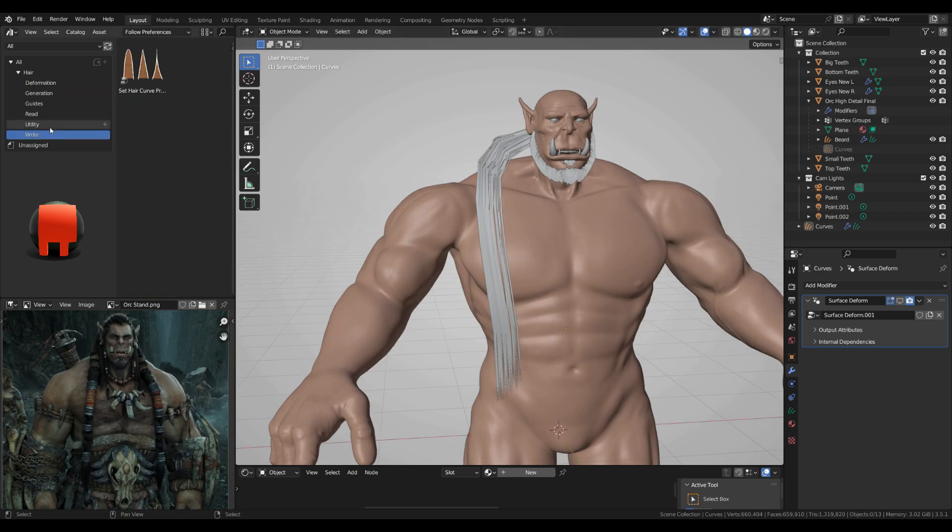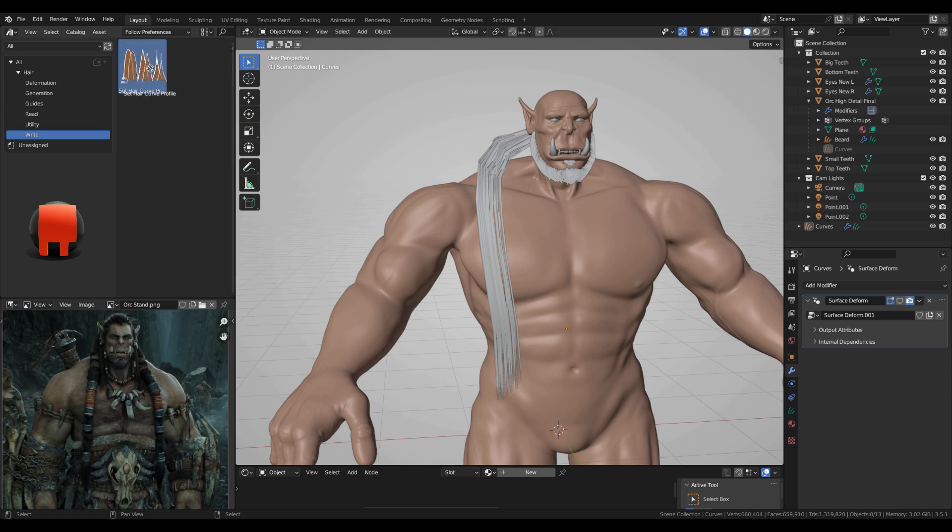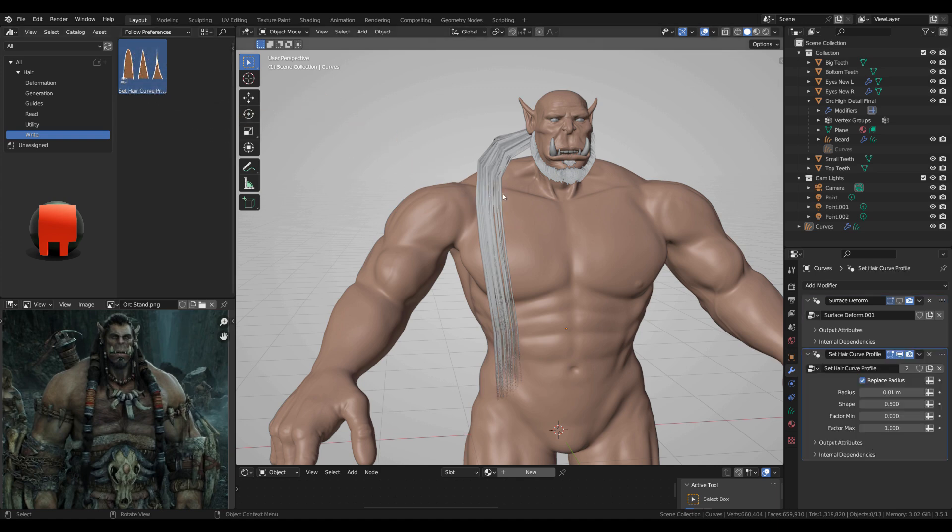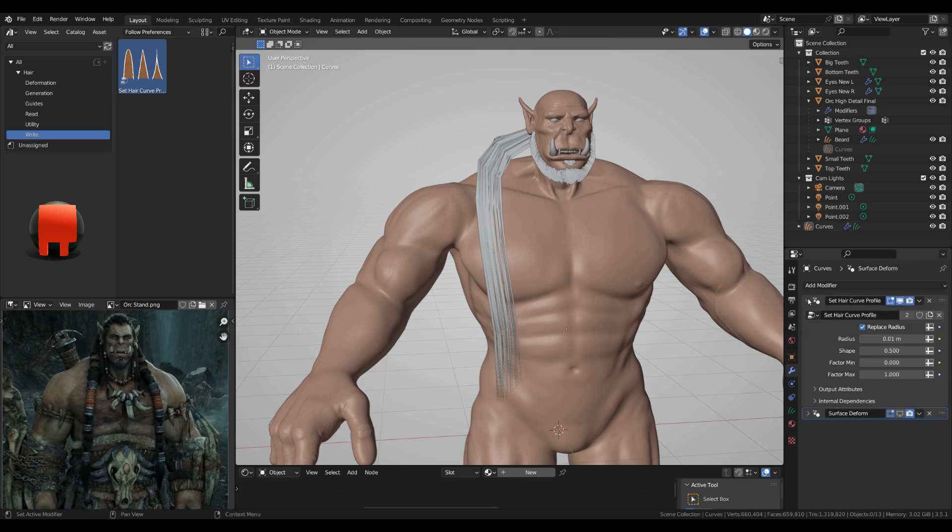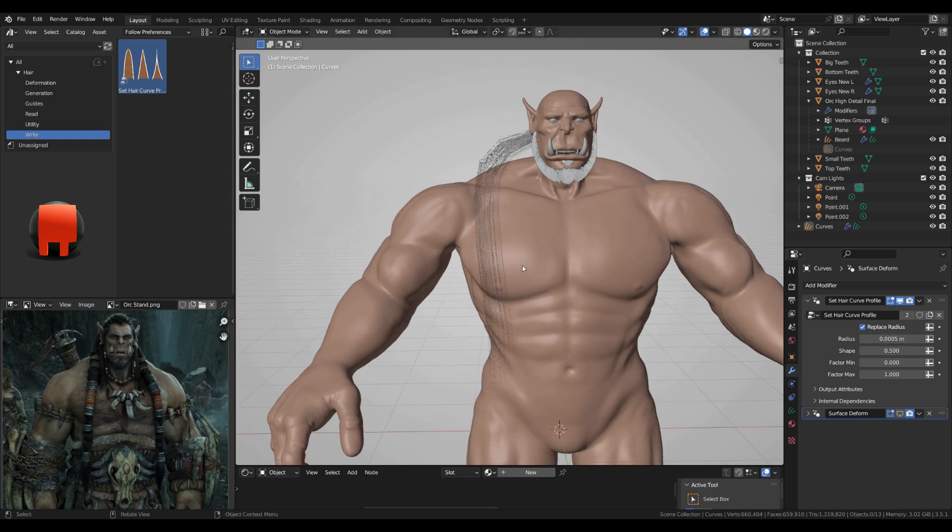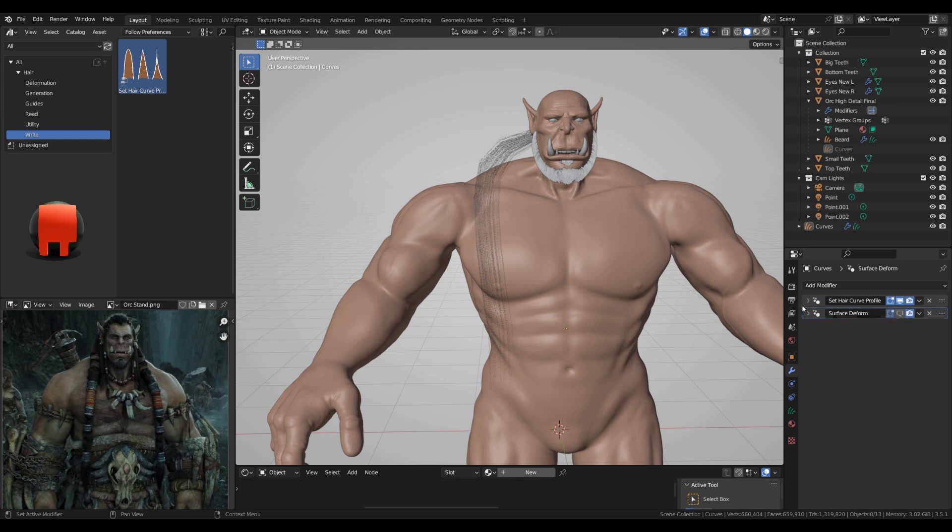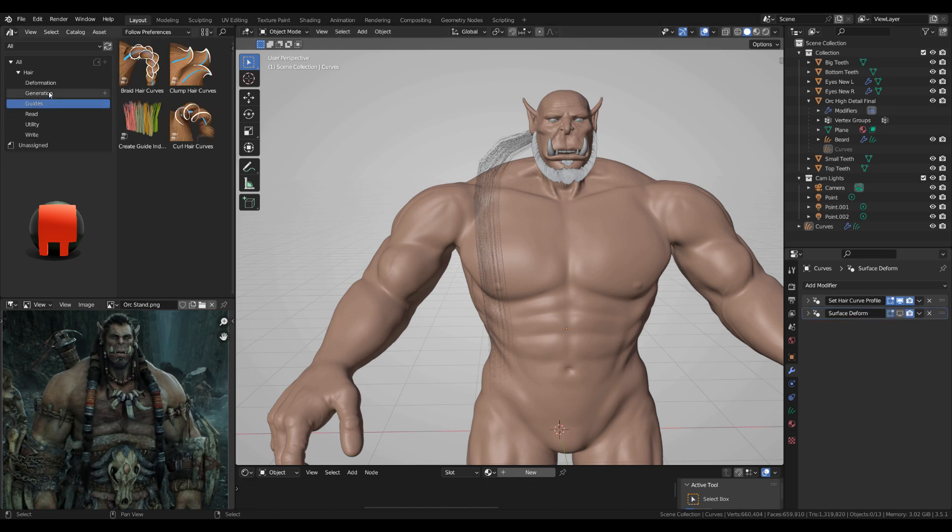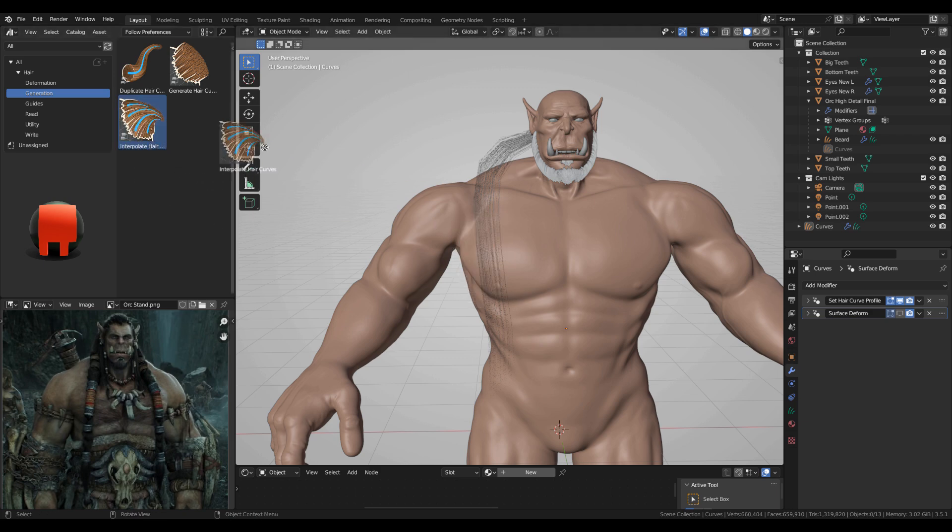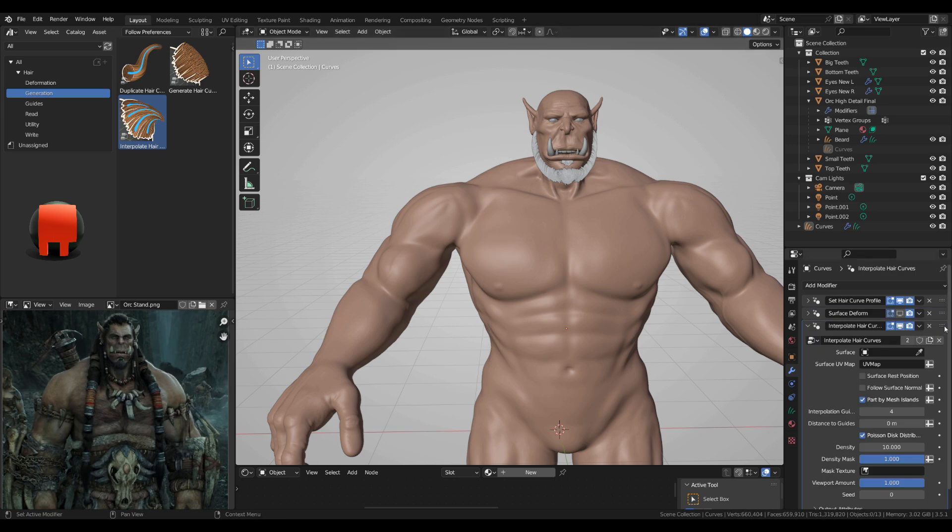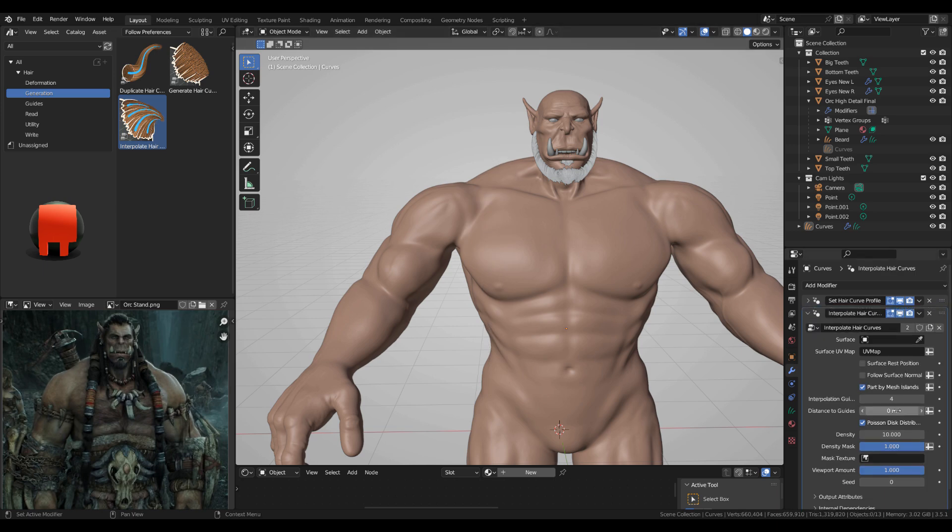Control+Tab object mode, I'm gonna start adding the hair stuff, so the modifiers. Clicking and dragging this to here, curve profile, making sure the surface deform is lowest all the time. I'm gonna change the radius to 0.0005 and I'll change the rest of the settings later.